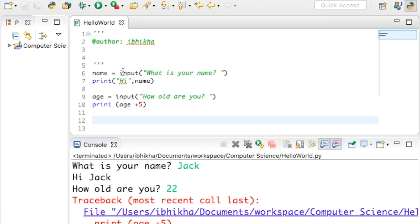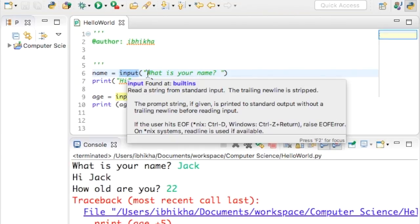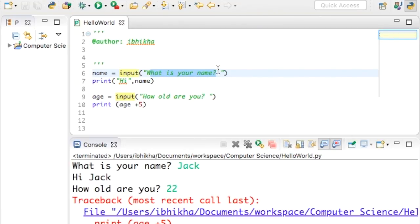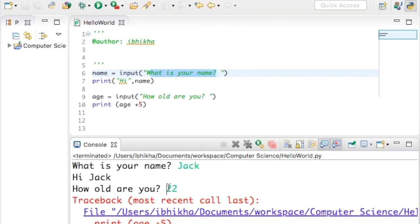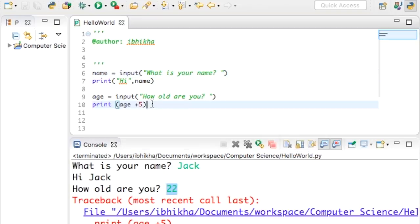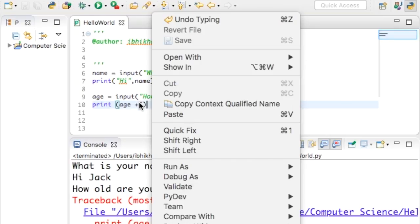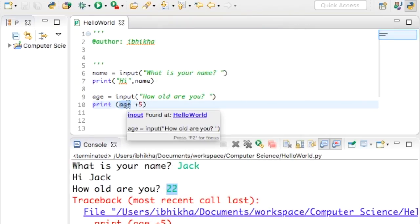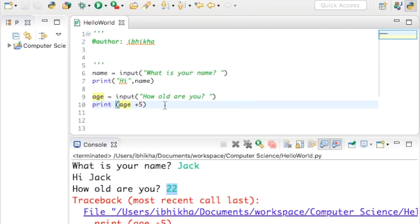The reason for the error is that whenever we use the input function it always returns a string, even if the user types in numbers or an integer — it will return it as a string. We can't do maths with a string, which is a problem because we're trying to add five, which is an integer, to age, which has been returned to us as a string.